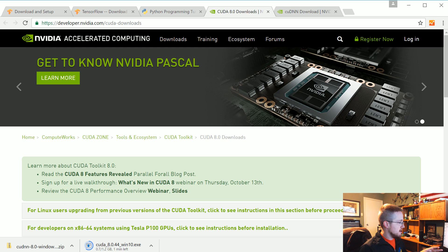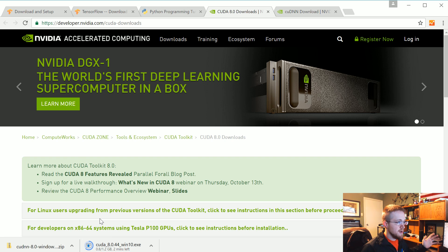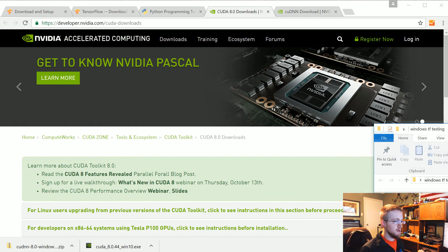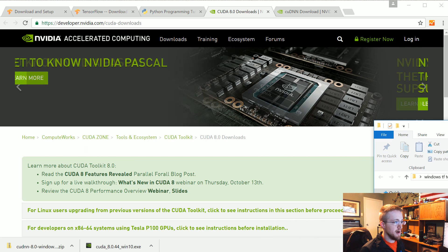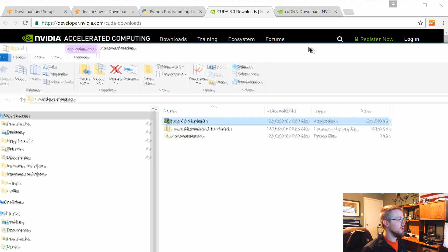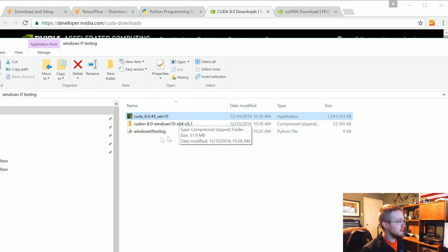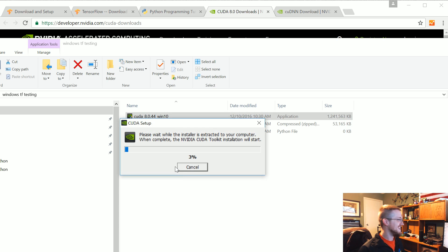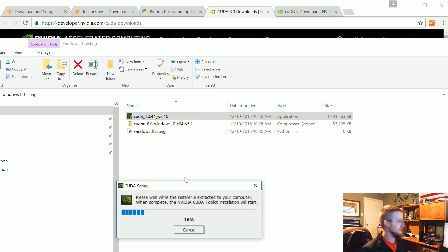I'm going to pause while the download completes and pick back up in a moment. We're back — downloads are done. I'll try running the installer without administrator first; it may prompt me. I've moved both downloads into the same directory. Right now I'm just installing the CUDA toolkit, then we'll deal with cuDNN. It's extracting to a temporary location, which is just how the installer works.